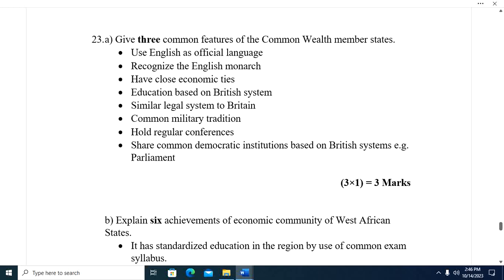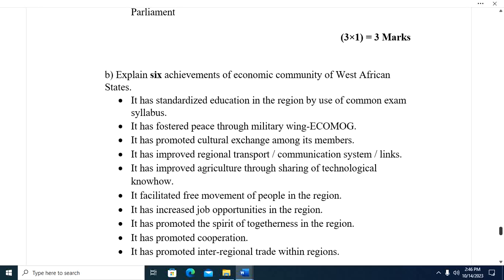Question twenty-three A: Give three common features of Commonwealth member states. One, they use English as the official language. Two, they recognize the English monarch. Three, they have close economic ties. Four, education based on the British system. Five, a similar legal system to Britain. Six, common military tradition. Seven, hold regular conferences. Eight, share common democratic institutions based on the British system, e.g., Parliament.